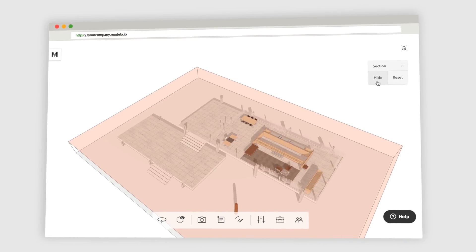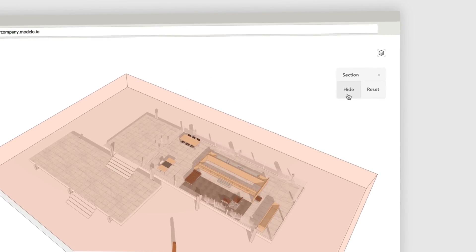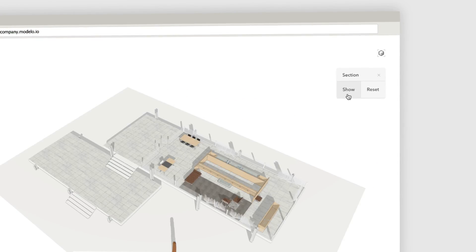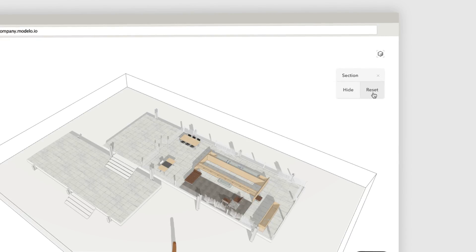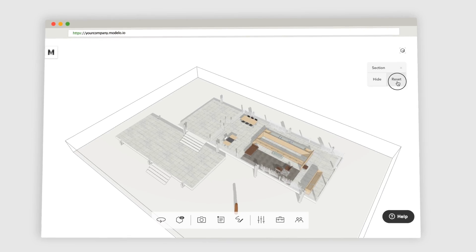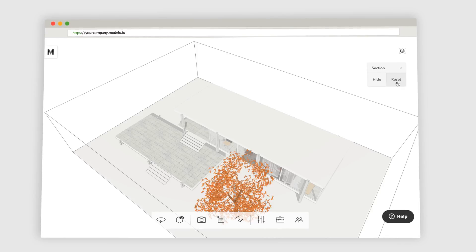In the top right hand corner, you can hide the bounding box for a cleaner look when making a section cut. Or you can reset everything with a single click.